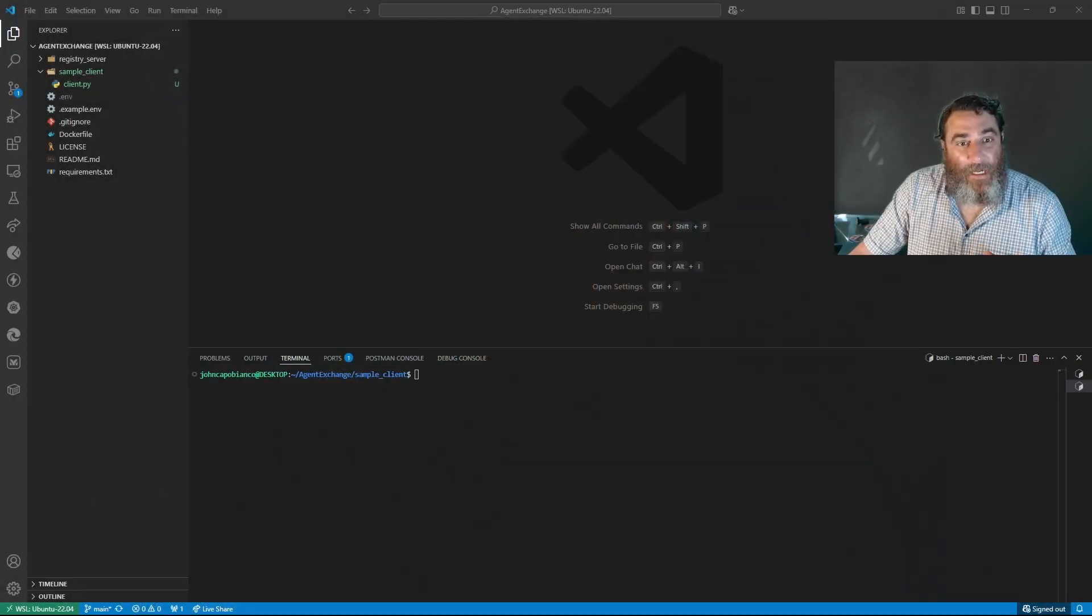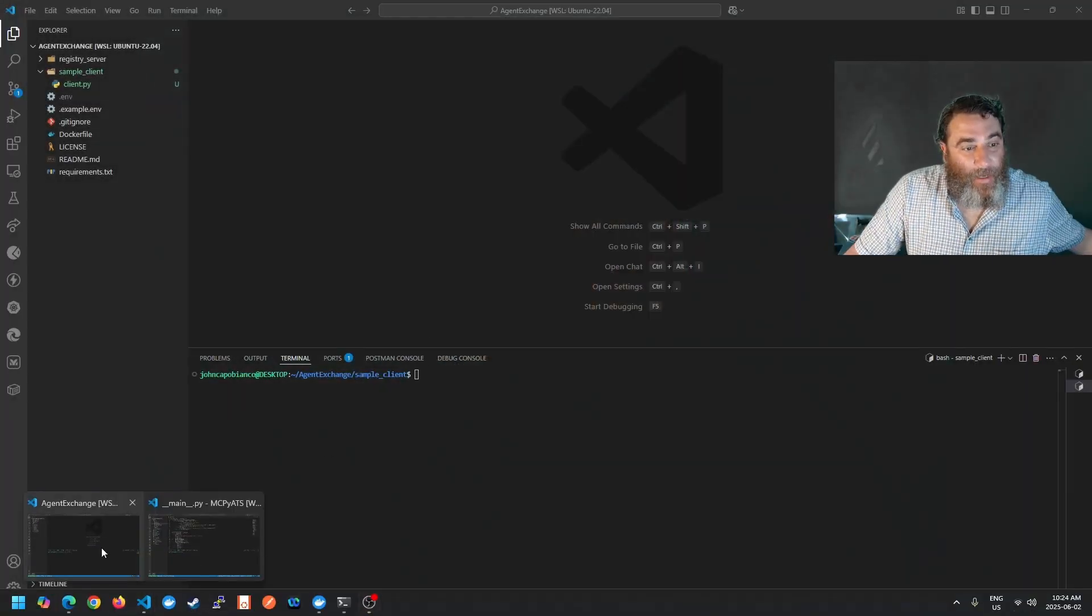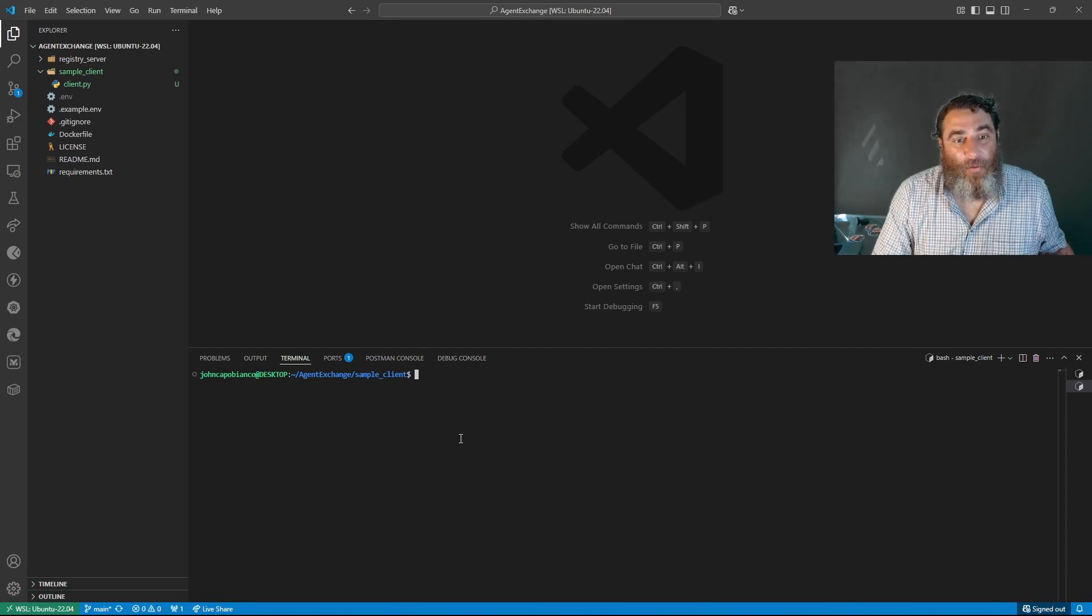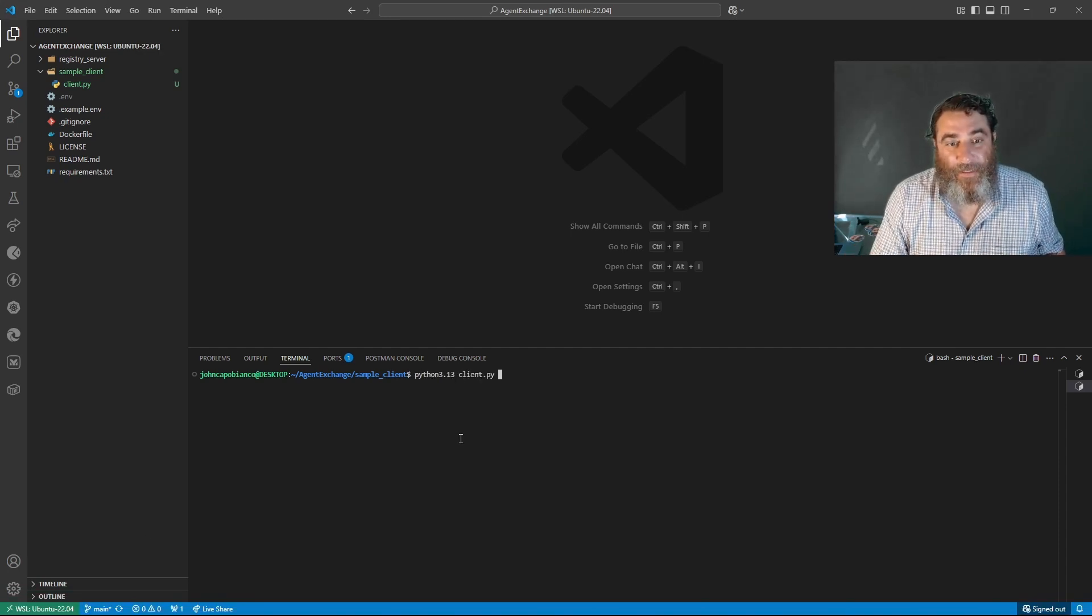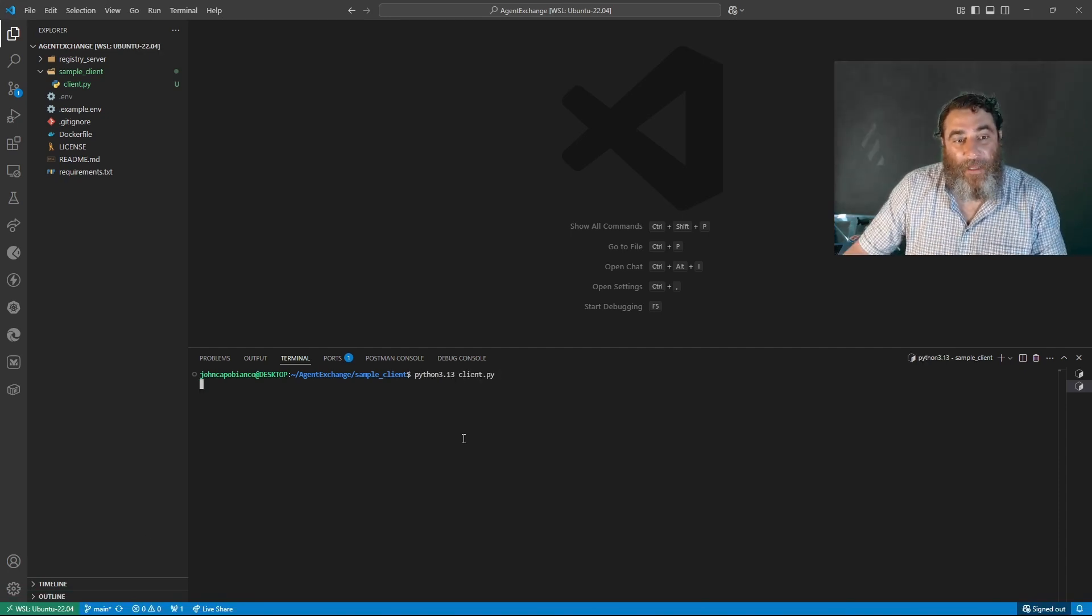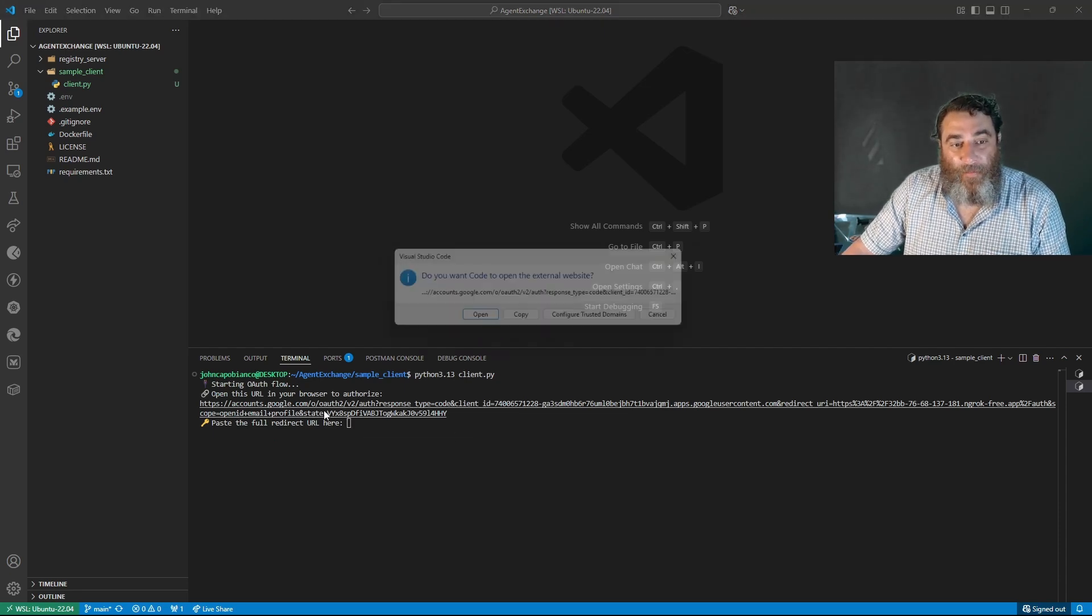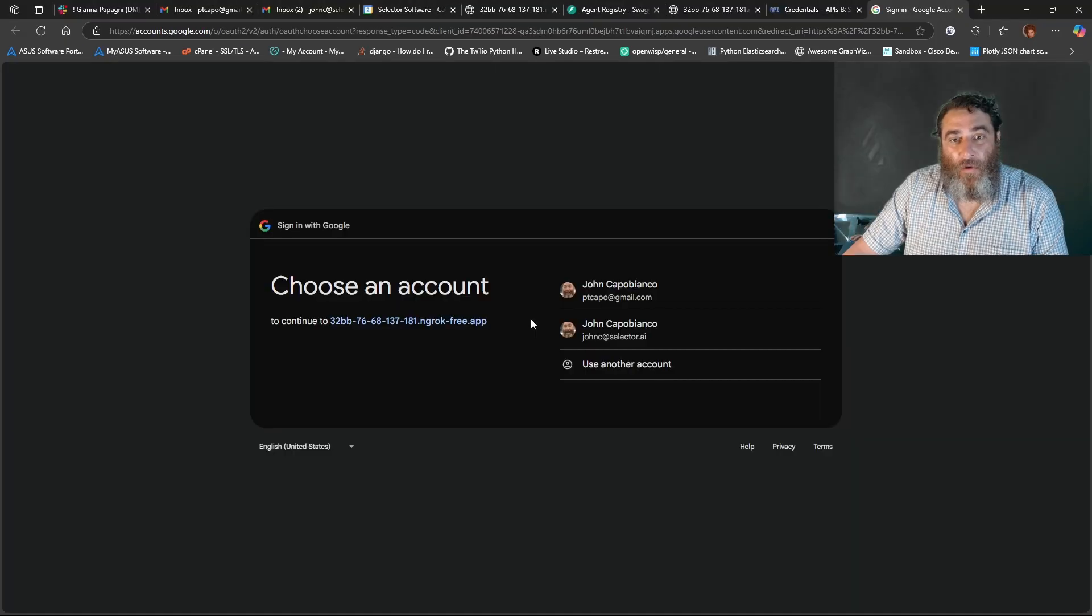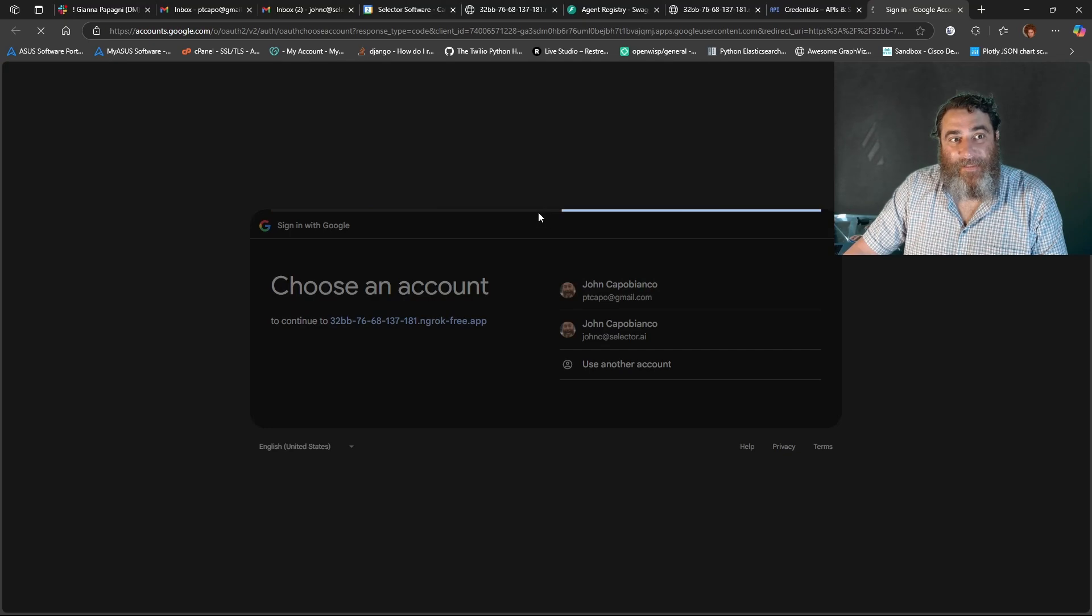We're back over on the other computer. Now check this out. I've rewritten a client, a sample client. Now watch this. We're going to run the client and it's going to fingerprint me and I've got to go to Google and authenticate myself.